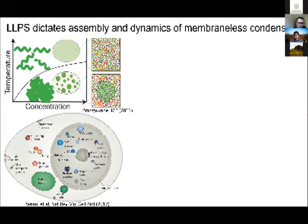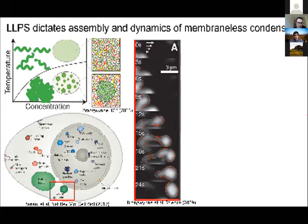A turning point for cell biology and the intersection with the biophysics of phase separation came back in 2009, with the pioneering work of Tony Hyman and Cliff Brangwynne at the Max Planck Institute in Germany, where they looked at germ granules in C. elegans embryos. What they observed was that if they squeezed these embryos between two glass slides, these germ granules would start flowing in the span of seconds as if they were liquids — pointing to membrane-less organelles with unique liquid-like material properties.